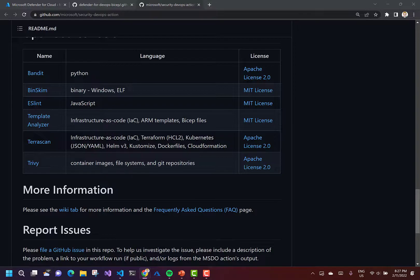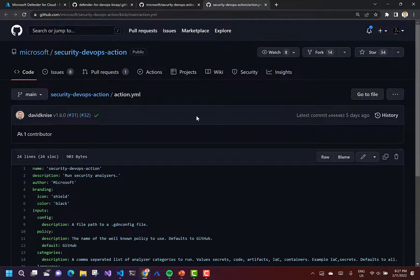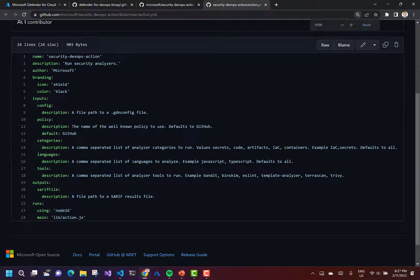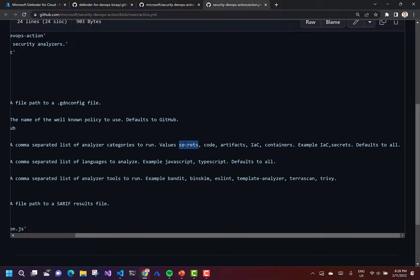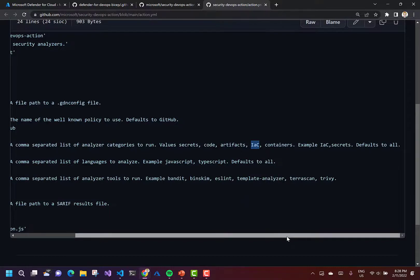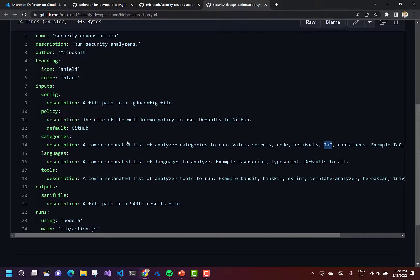So let's take a deeper dive and look into the Actions YAML file to see how we can configure this. The categories input accepts a comma-separated list of analyzer categories to run. We can scan our code for secrets, scan the code itself, build artifacts like NuGet packages, or scan our containers for vulnerabilities. But the one we're interested in is IAC — Infrastructure as Code. So we're going to add our action defining the category with IAC.